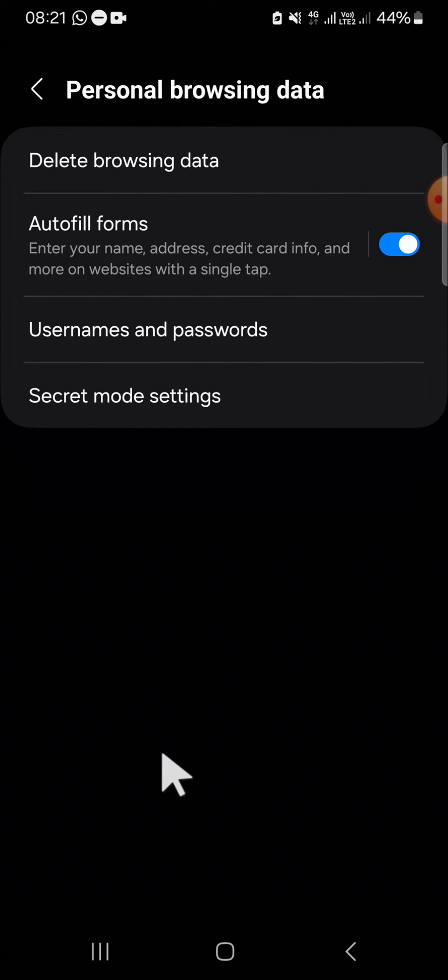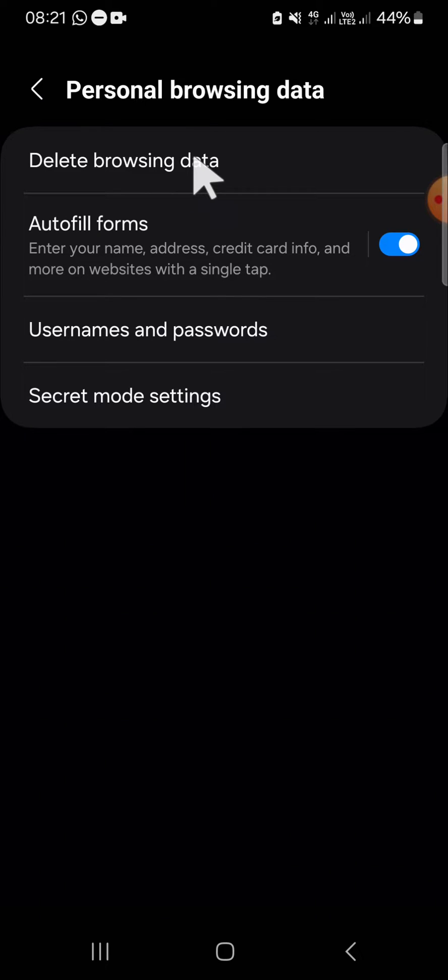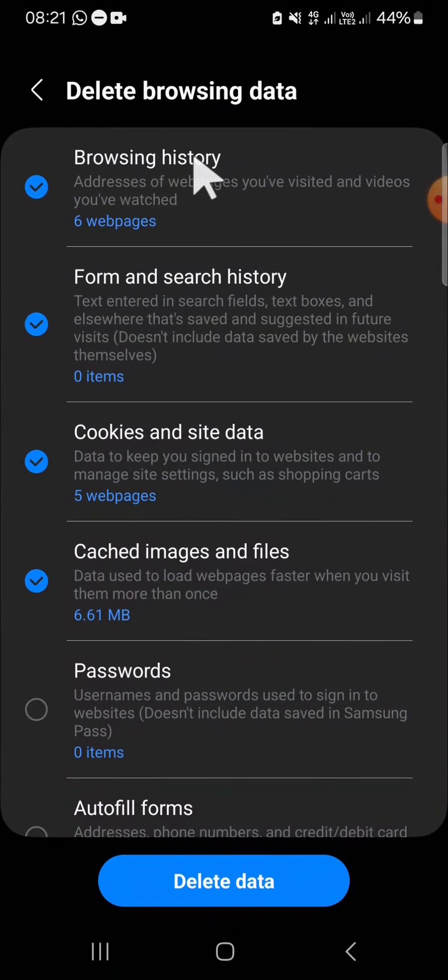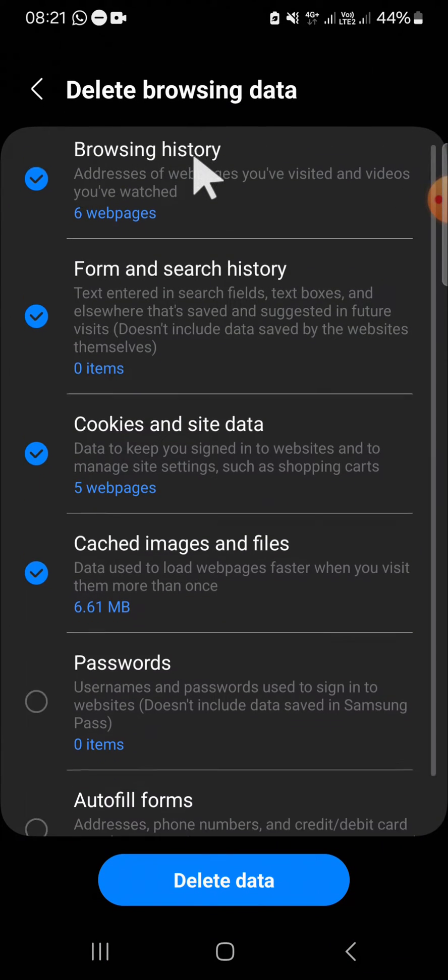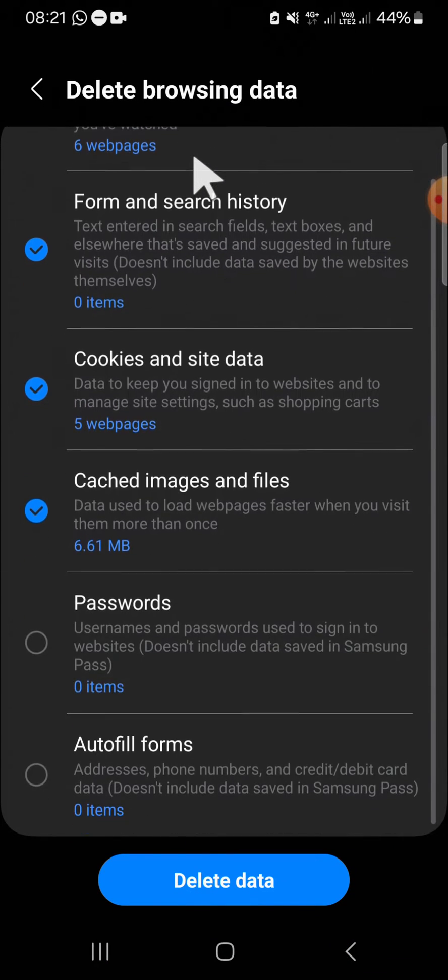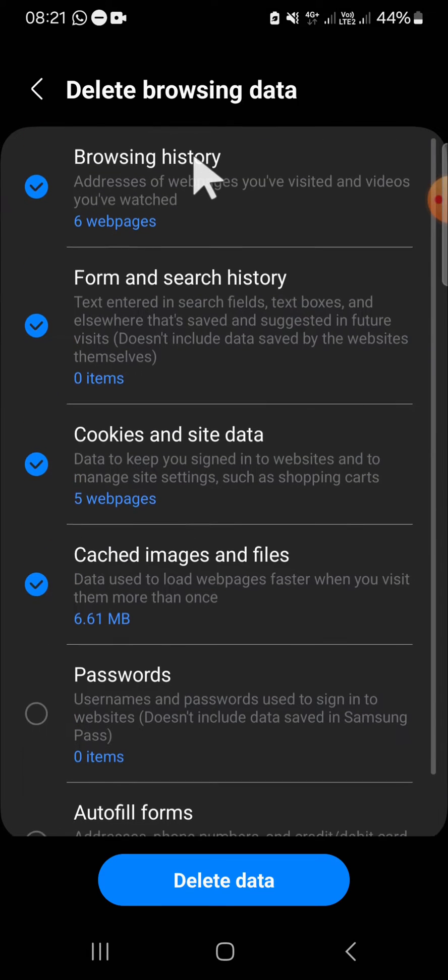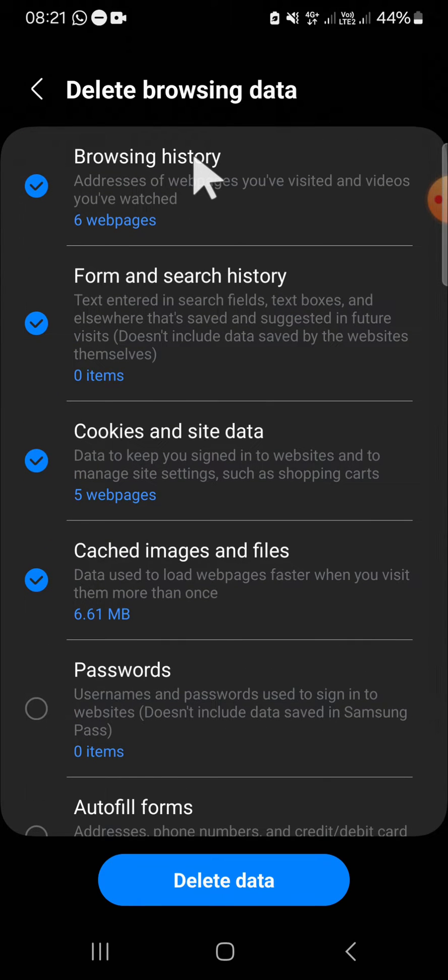Since we want to clear cookies, cache, and browser history, we can click on delete browsing data. Then here you can read the description.